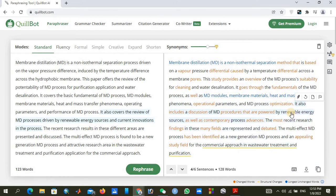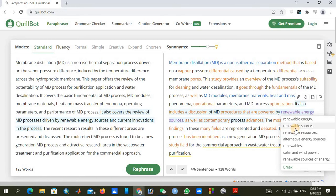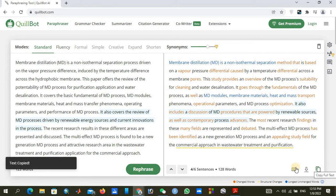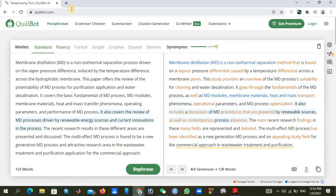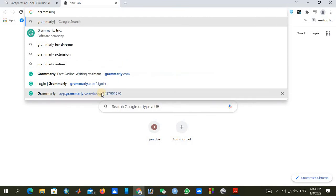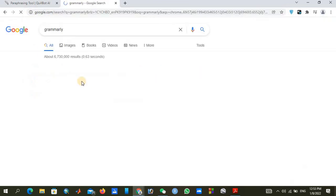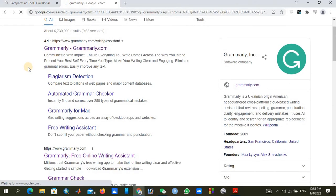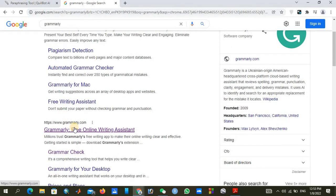After clicking and changing all required words, you can copy this text to check grammar and other points. I have copied the text by clicking this icon, and I will go to a new tab. In the new tab, we will search for Grammarly — spelled G-R-A-M-M-A-R-L-Y. I will give the link in the description as well.